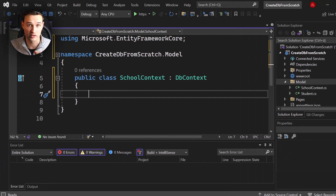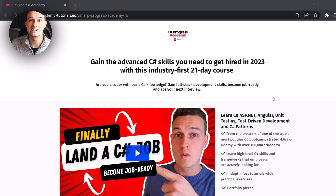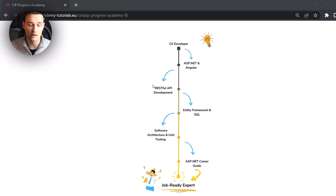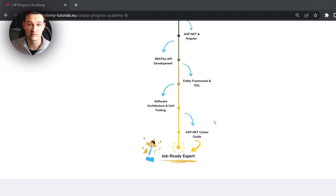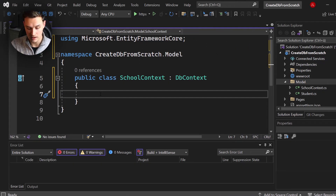Before we continue, we have an awesome course called the C# Progress Academy — it teaches you everything you need to know about C# to land a job. Inside the course you'll learn ASP.NET, Angular, RESTful API development, Entity Framework, SQL, software architecture, unit testing, and career guidance. You can find the link in the top right corner or in the description below.